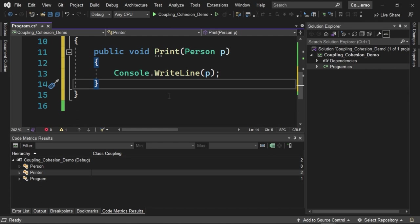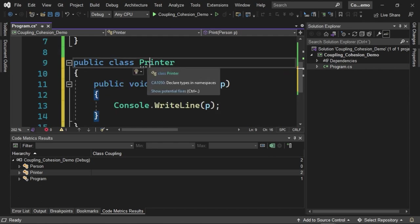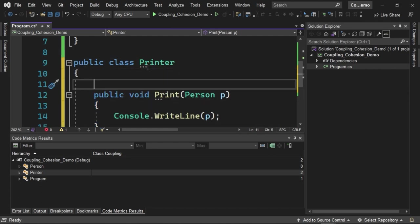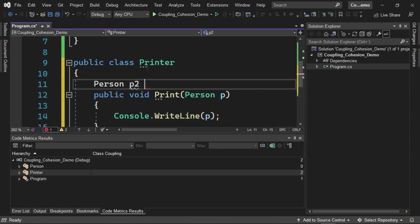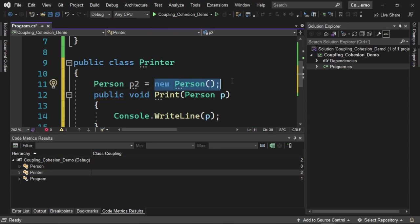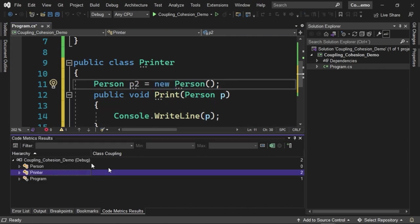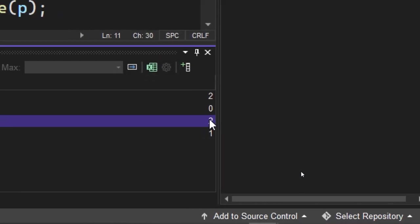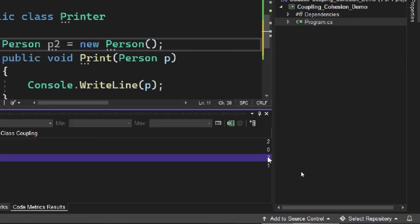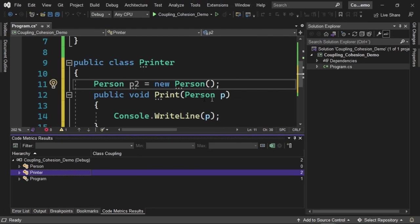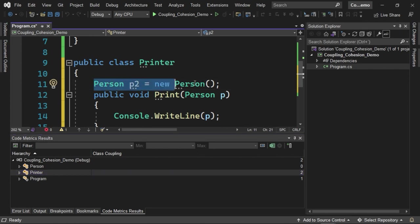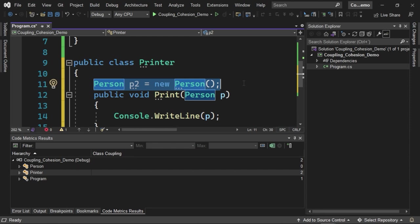Another important point is that, for example, if I create a Person reference here, let's call it p2, equal to new Person, here we are creating a new link to the Person class again. However, when I click on this button to calculate the metrics again, this value 2 does not change. This means that in reality, even though we are using this instance of the class twice, the actual coupling or that link we are creating between the Printer class and our Person class is actually a value of 1 since only one link is being created. No matter how many times you use the class, only one link will be created if it is the same reference to the same data type.